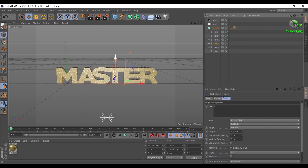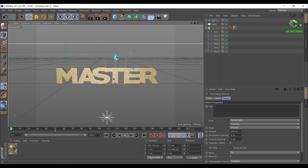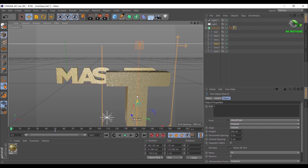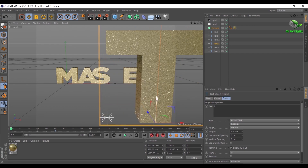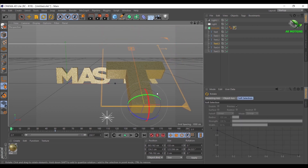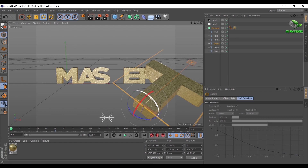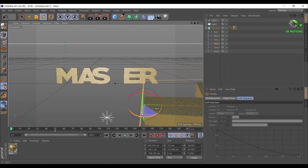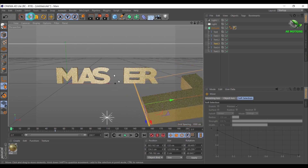Now select the T letter, go to around frame 50, and add a keyframe. Go to the first frame and adjust the position and rotation as shown.